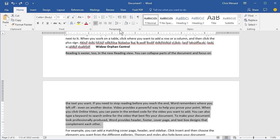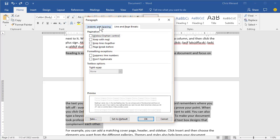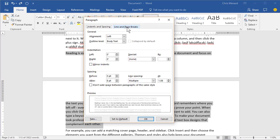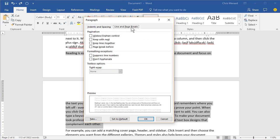So on the Home tab, hit the arrow for Paragraph, click on Line and Page Breaks, turn on Widow Orphan Control, and click OK.